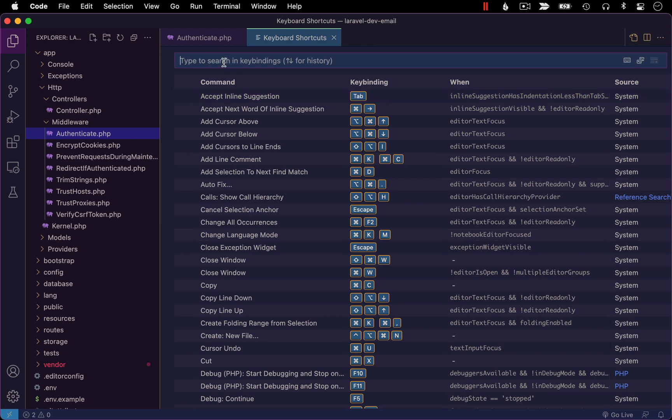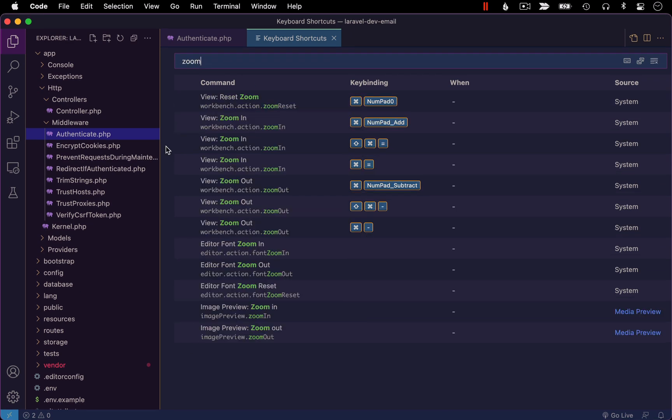Once here, let's narrow down our commands to commands related to zooming. And specifically, I want to look at the command view zoom in, which you can see there's actually a few different key bindings associated with it.